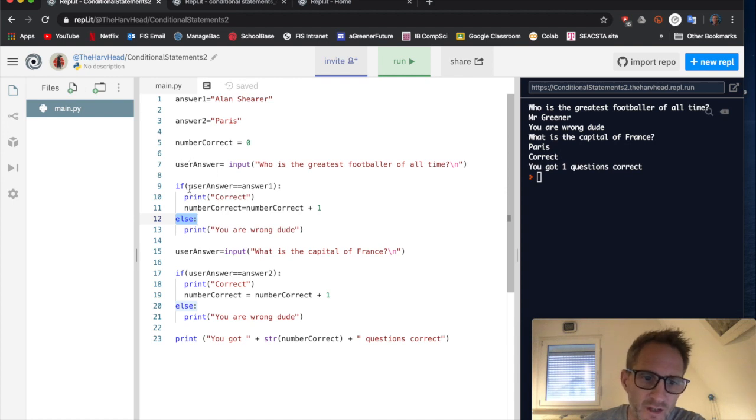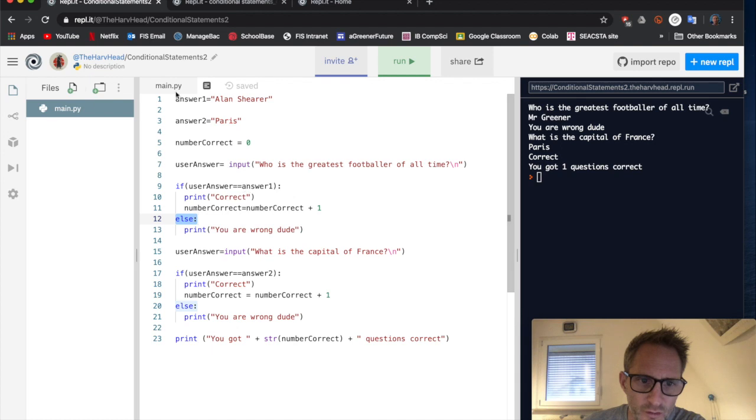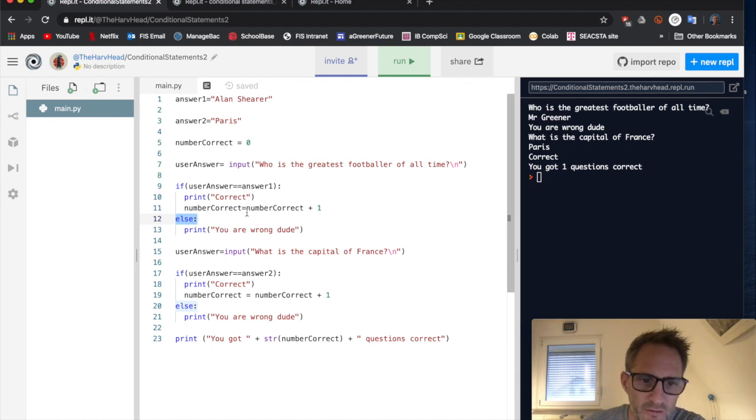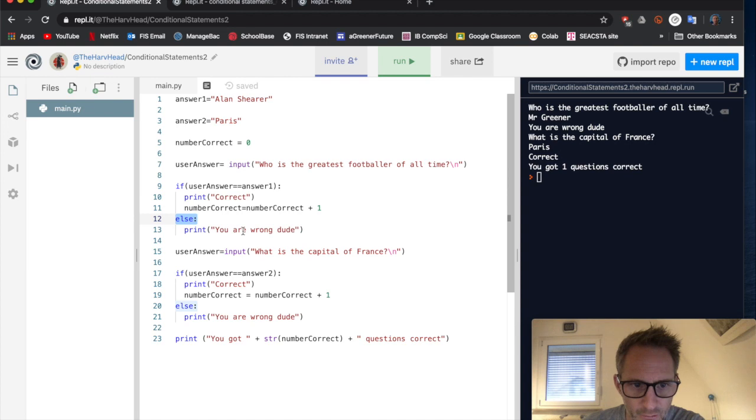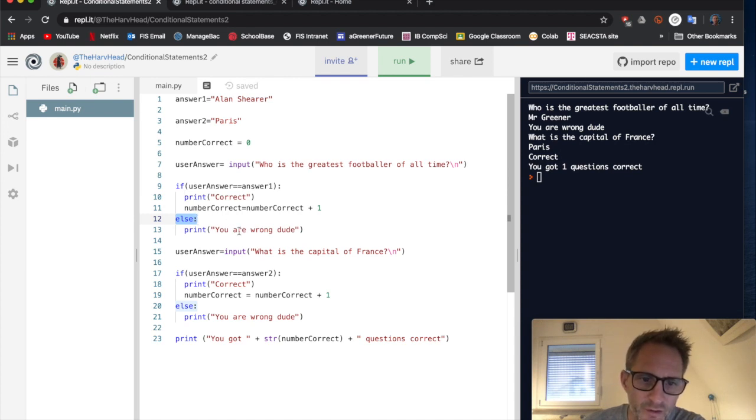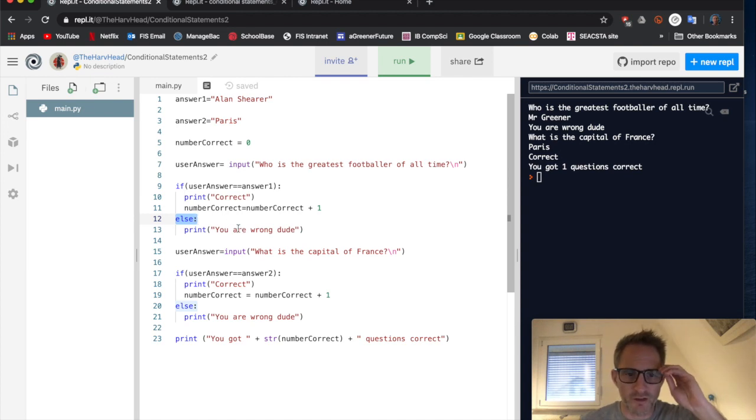So for instance, if the user's answer to something was equal to the answer we were looking for, then do this. Else, do something else. Okay, so we use if and else, we've got two things we're trying to find the answer to.